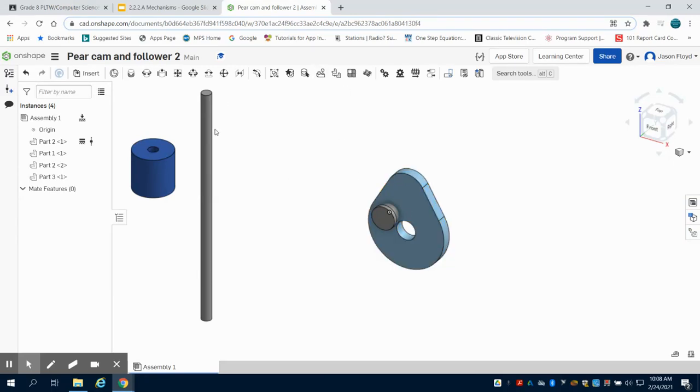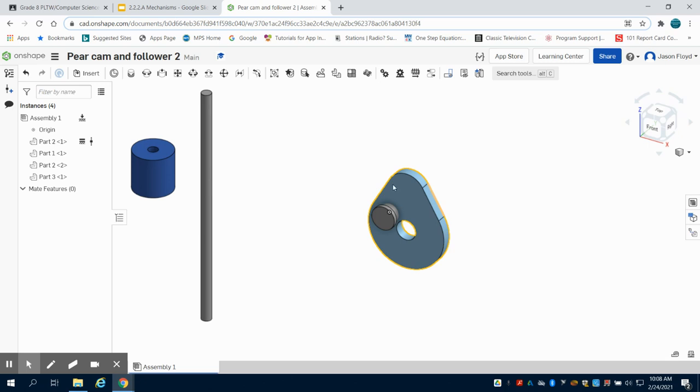In the previous video, we completed the parts for the pair cam and follower, and now we're going to assemble them.